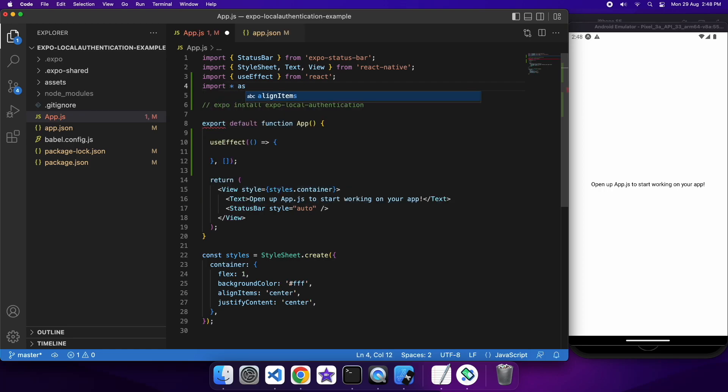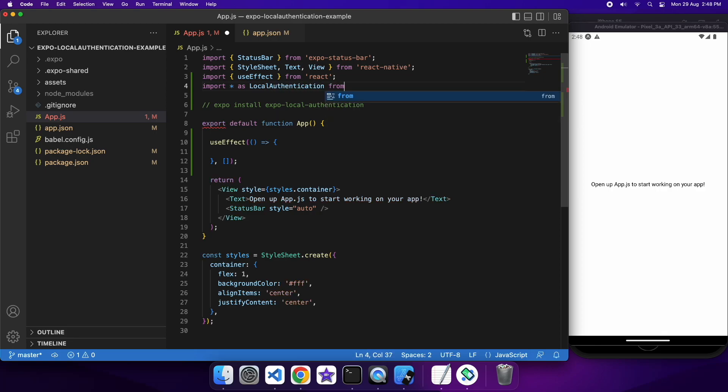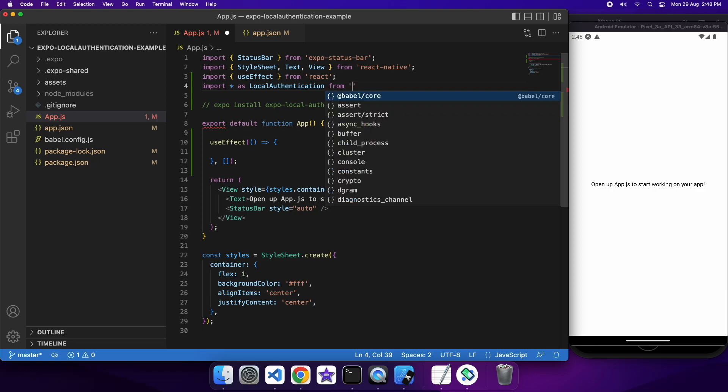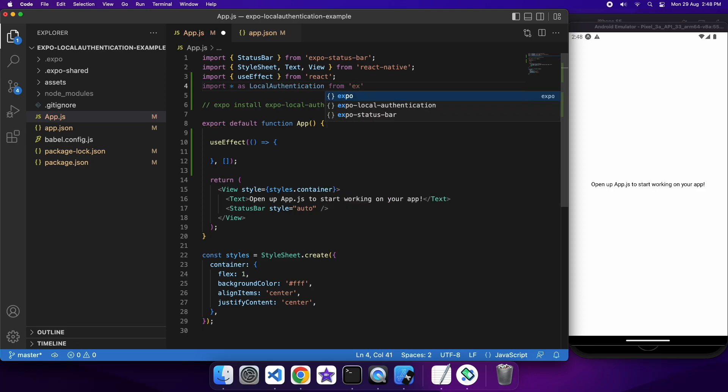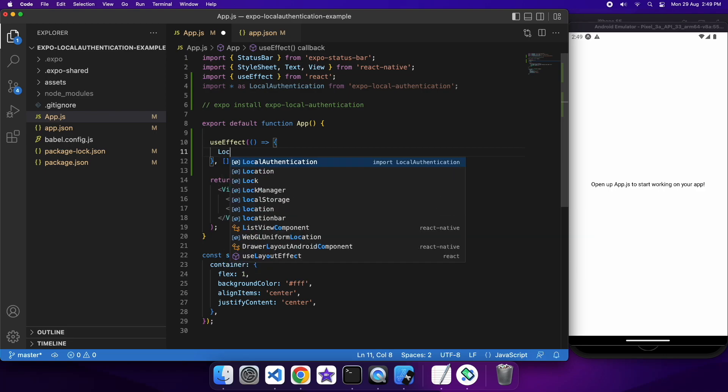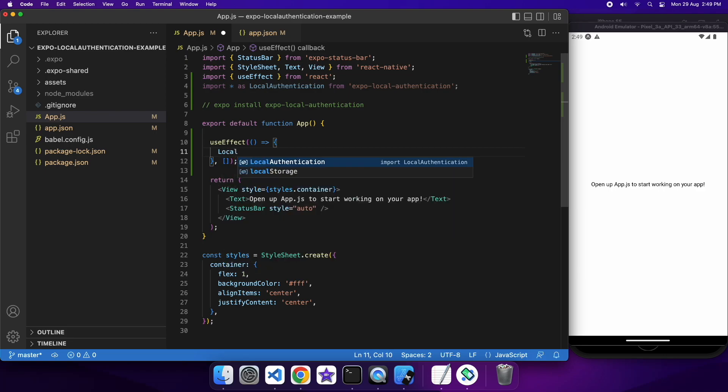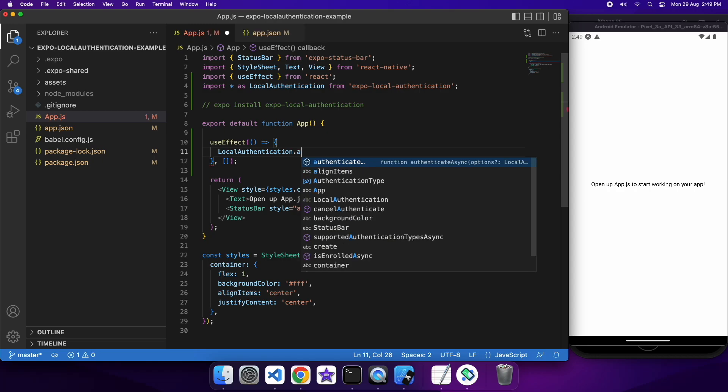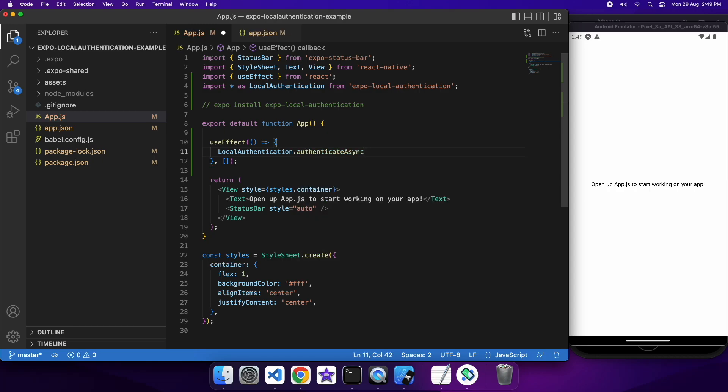And I'm also going to import from that Expo local authentication package so that I can perform that local authentication. So inside that useEffect what I'm going to do is I am going to go local authentication, and I'm going to authenticate asynchronously.